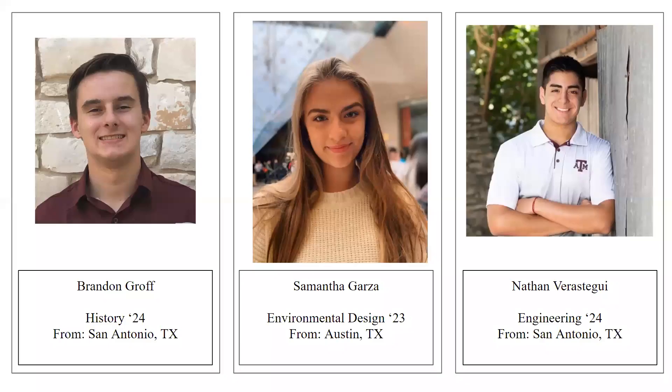My name is Brandon Groff. I'm a history major, class of 2024, and I'm from San Antonio, Texas.